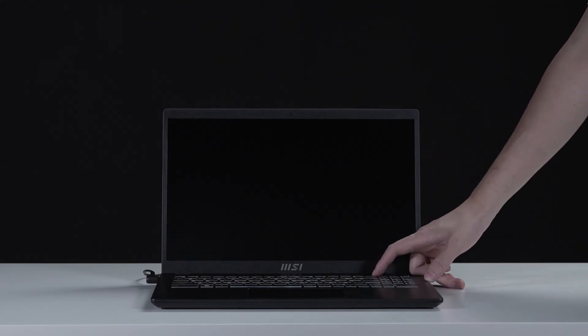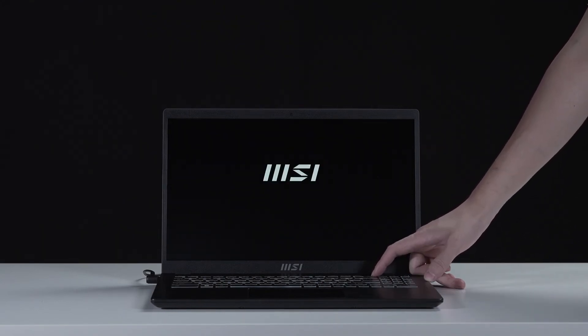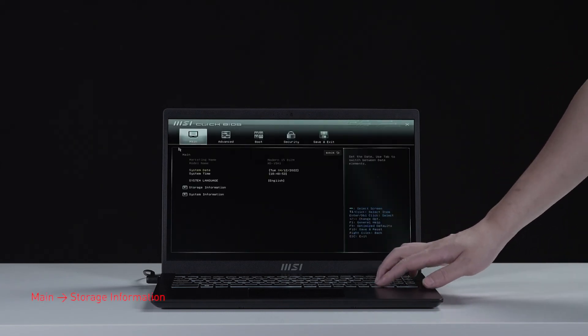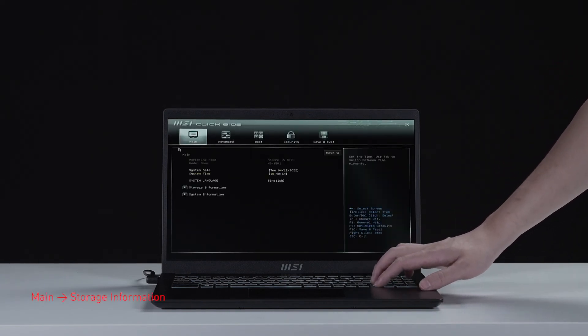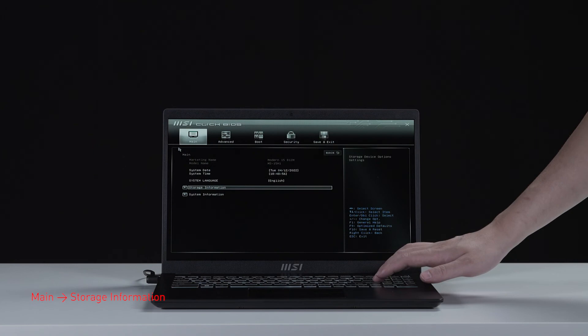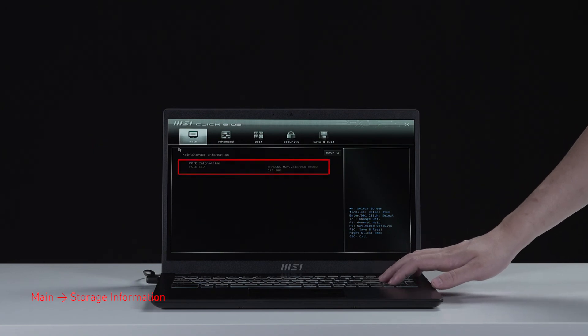Press the power button and repeatedly hit the delete key to enter BIOS. Select storage information to view information of the newly installed SSD.